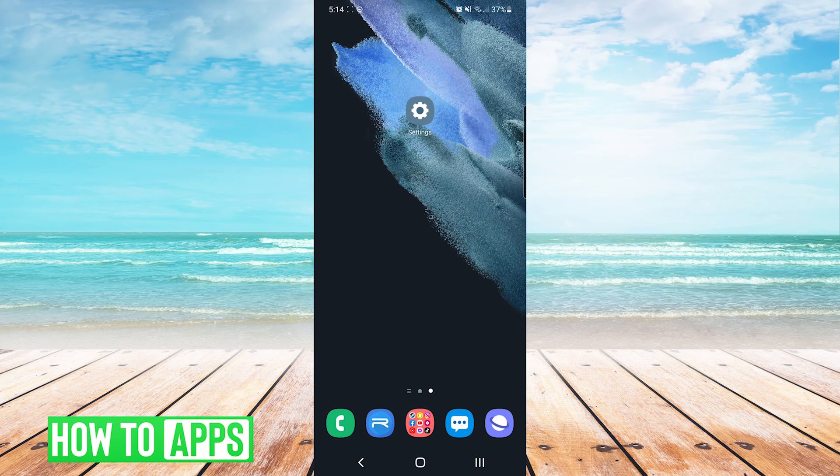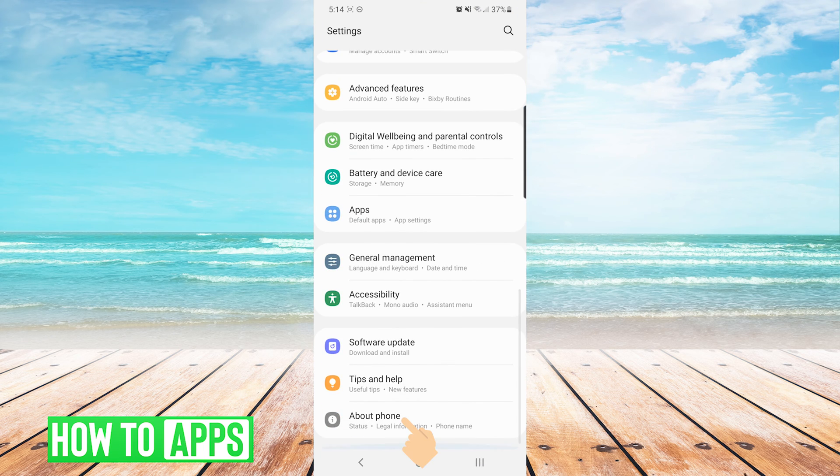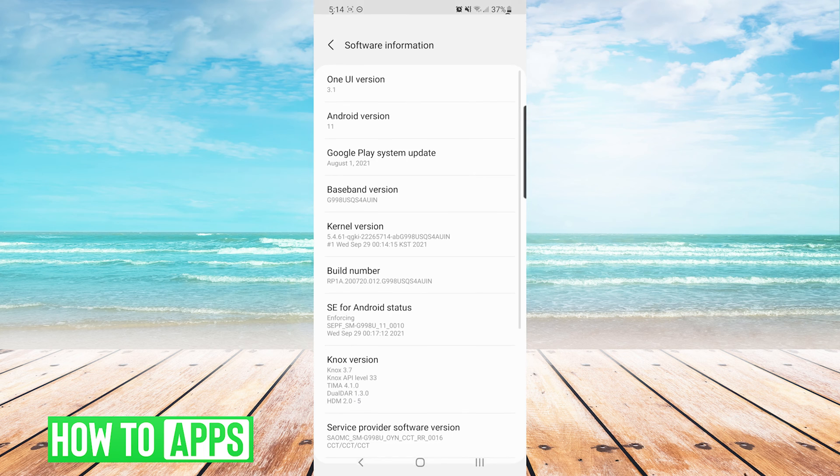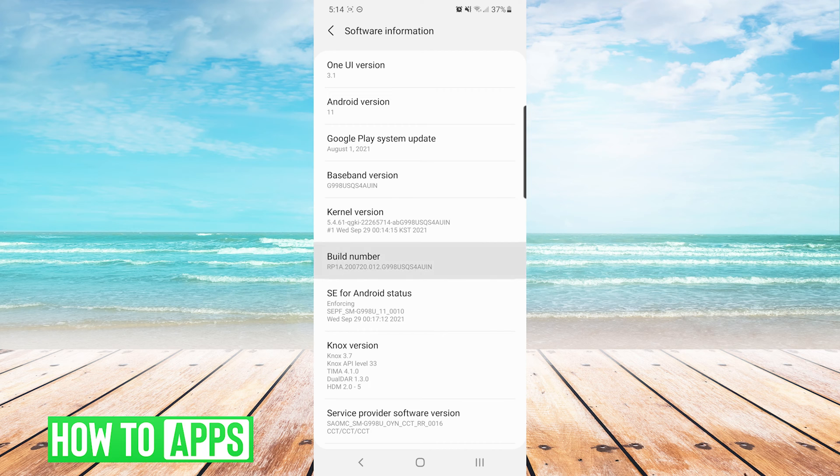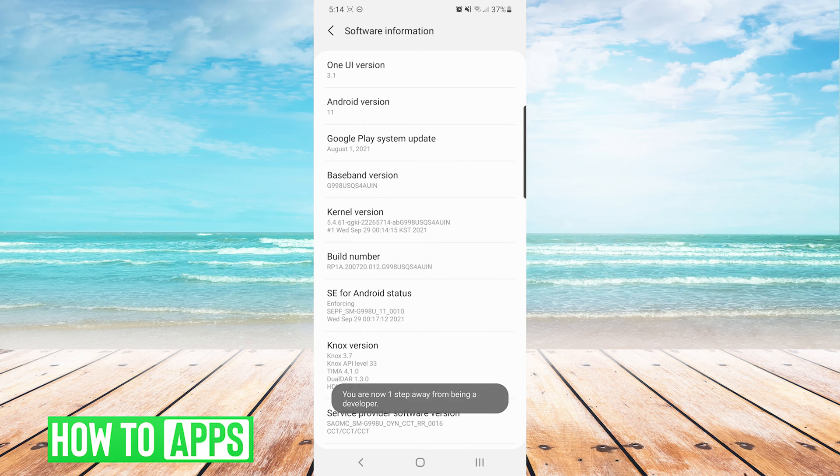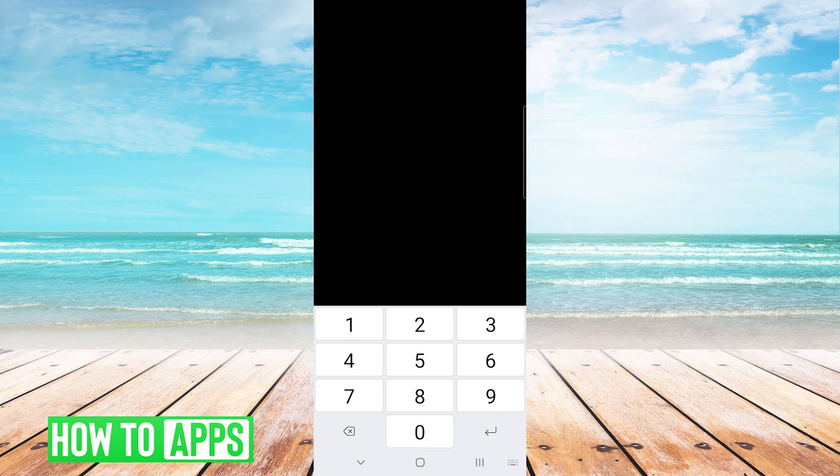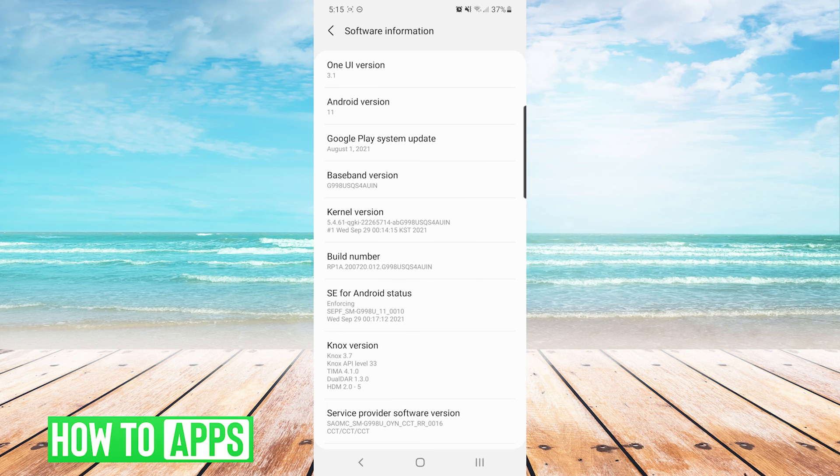What we're going to do is go to the settings menu, and then we're going to navigate all the way to the bottom and choose about phone. From here we're going to choose software information, and in the list you will see build number. What we're going to do here is tap on build number multiple times until it brings up a screen for you to enter in your current pin. You will enter in the current pin for your device and press next. Here you will see a message that says developer mode has been turned on in the center of the screen.